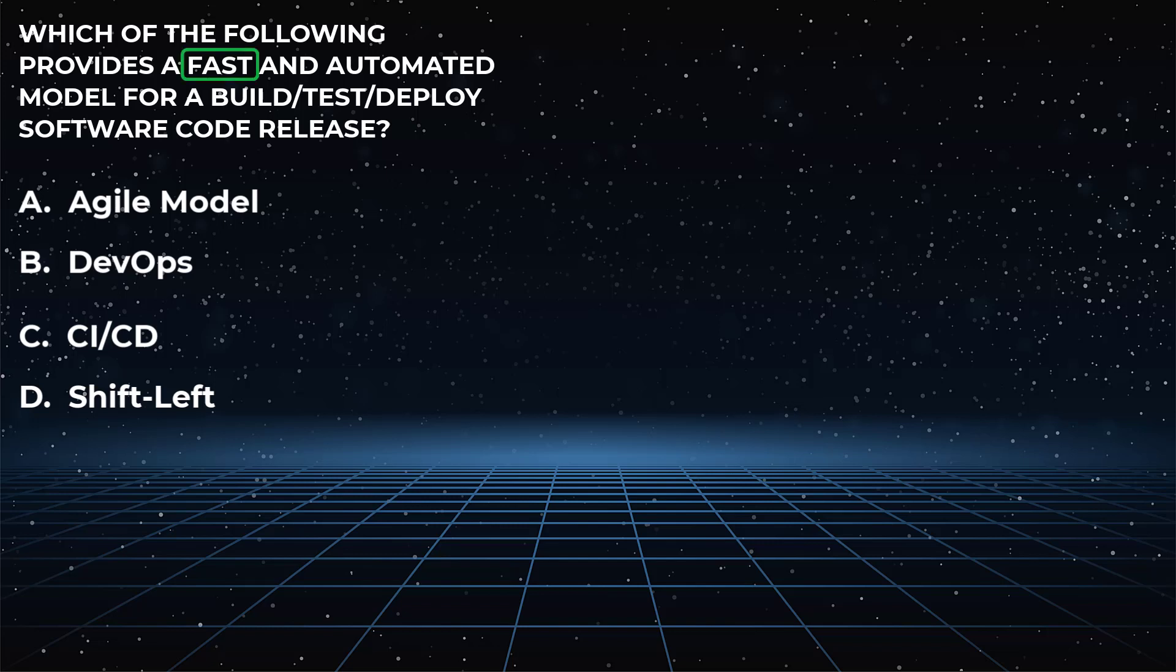The key words such as fast, automated, and build, test, deploy, which are all indicative of choice C, continuous integration and continuous deployment, which is the correct answer.